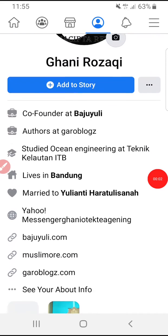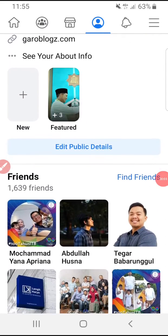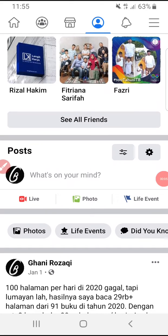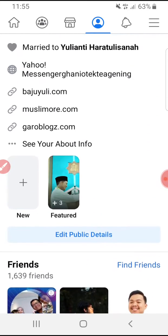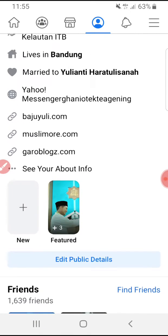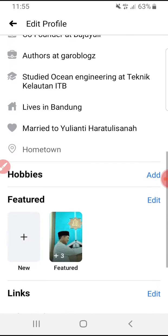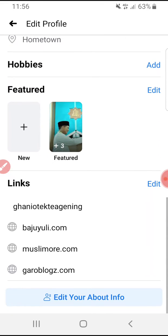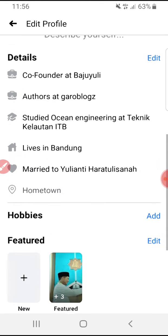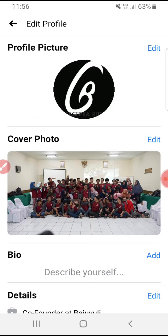Hi, hello everyone, welcome to this channel. In this video I will show you how to see your Facebook profile as a public or as any friend of yours. As you know, when you edit your public details, you can hide some pictures, hide some information, hide some photos, or show them to public, and so on.